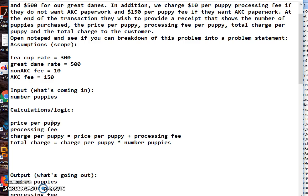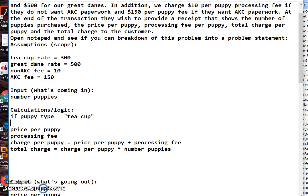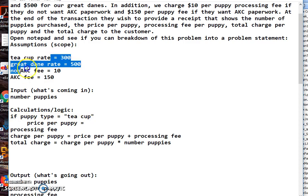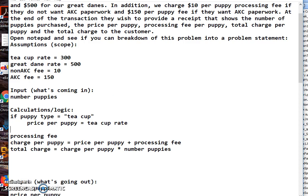So now that we're ready to do that, let's go up to the top here. We have to make a decision about price per puppy. I'm going to say if the puppy type equals teacup, then my price per puppy I'm going to assign to that the teacup rate. And again I'm copying and pasting to make sure it's identical. If it's not teacup then it's going to be Great Dane, but I'm not going to test to see if it's Great Dane. I'm just going to say else.